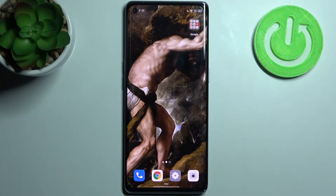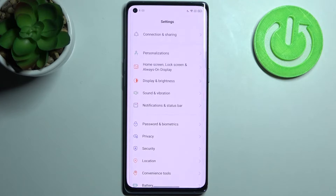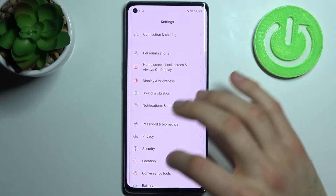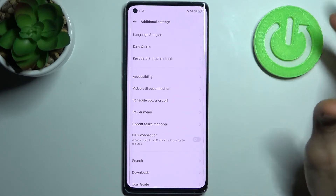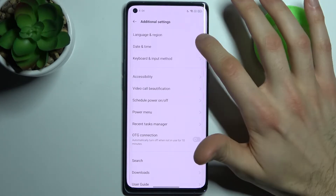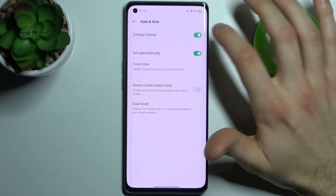Here I have the Oppo Reno6 Pro, and today I'm going to show you how to change date and time settings on this device. Firstly, you have to open Settings and go to Additional Settings, then Date and Time.